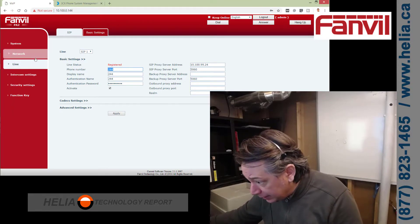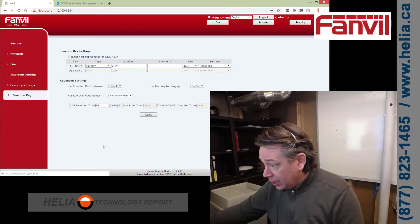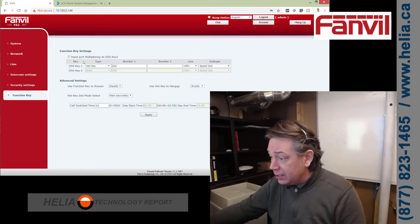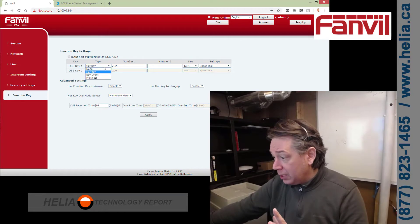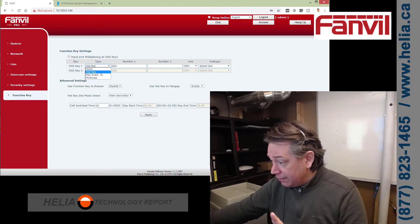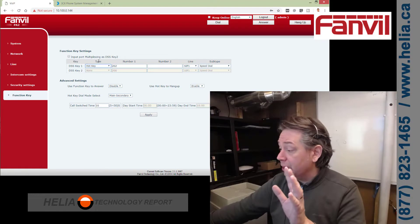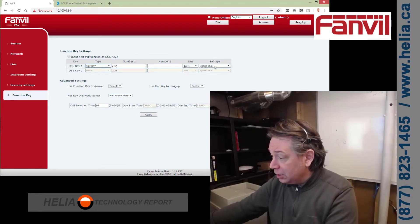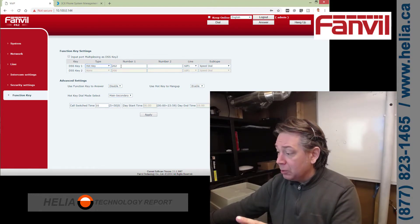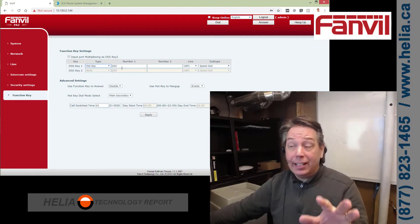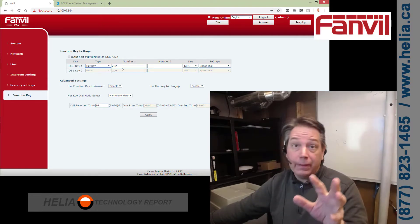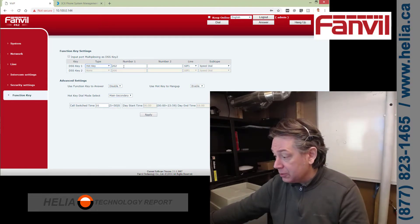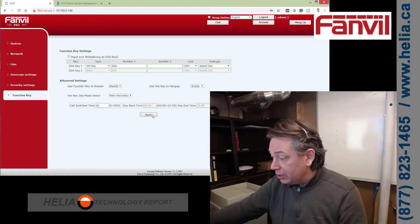We're going to go back into function key settings — this is where it's set up. The type needs to be hotkey, subtype is speed dial, and the number is 202 — the extension it dials. If it's a conference bridge, put your conference bridge number in there, then simply click Apply.